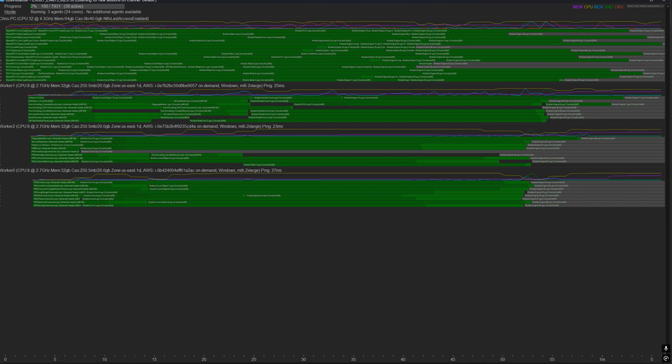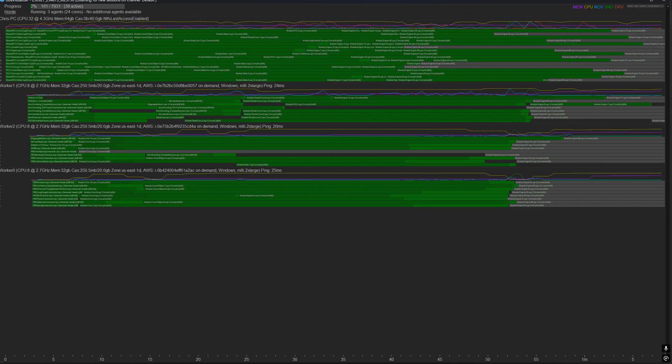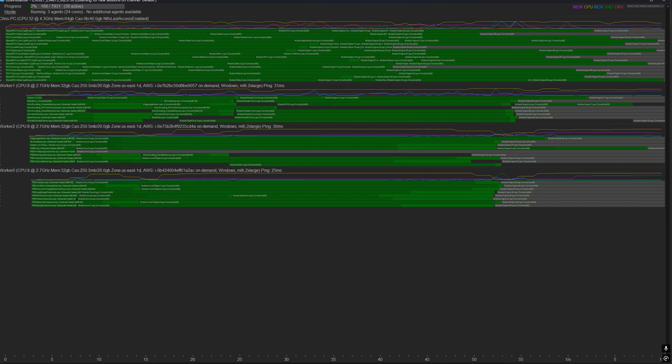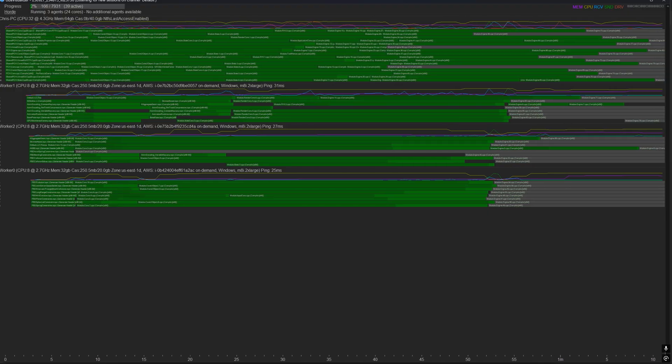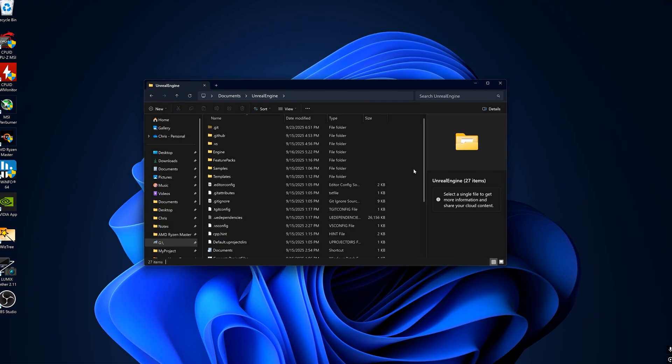In this video, we're going to go over how to distribute the compilation of huge Unreal Engine C++ codebases to local or remote machines using the Horde system with UBA, aka the Unreal Build Accelerator.